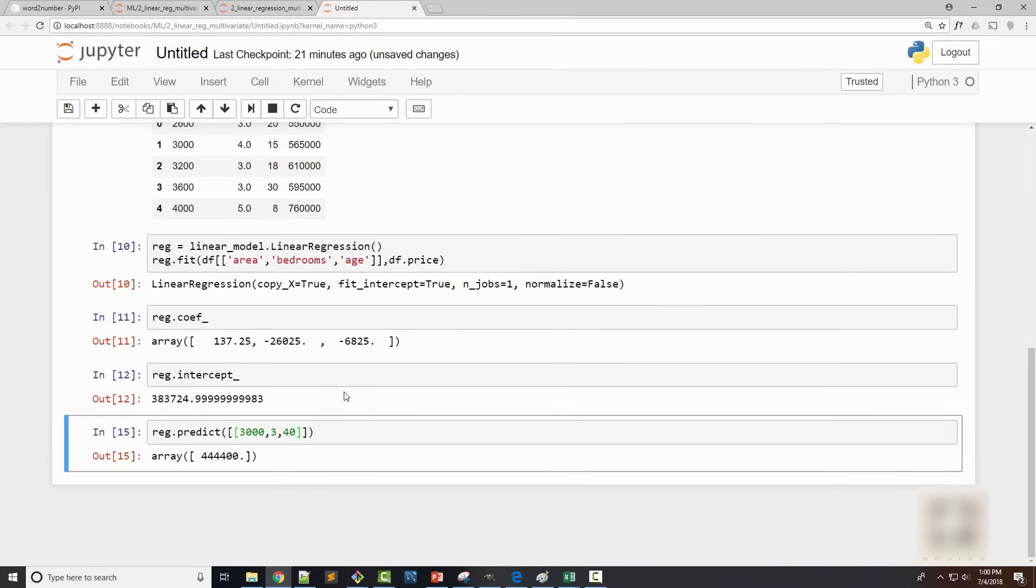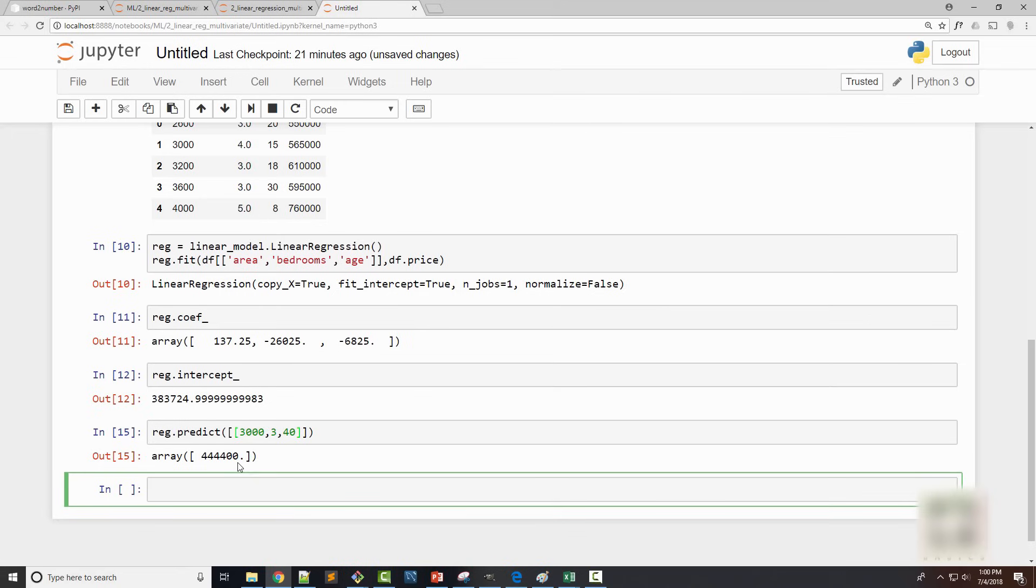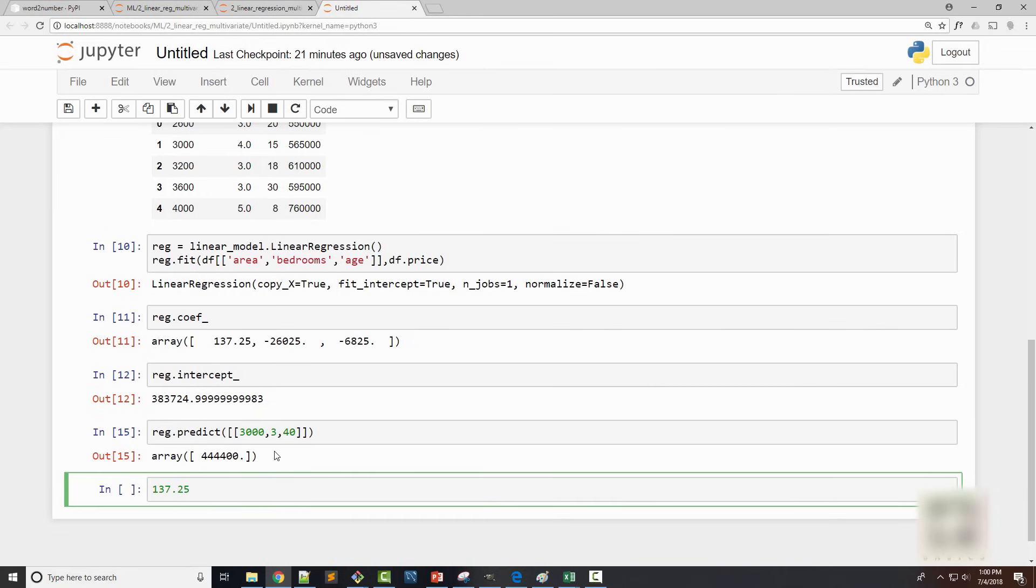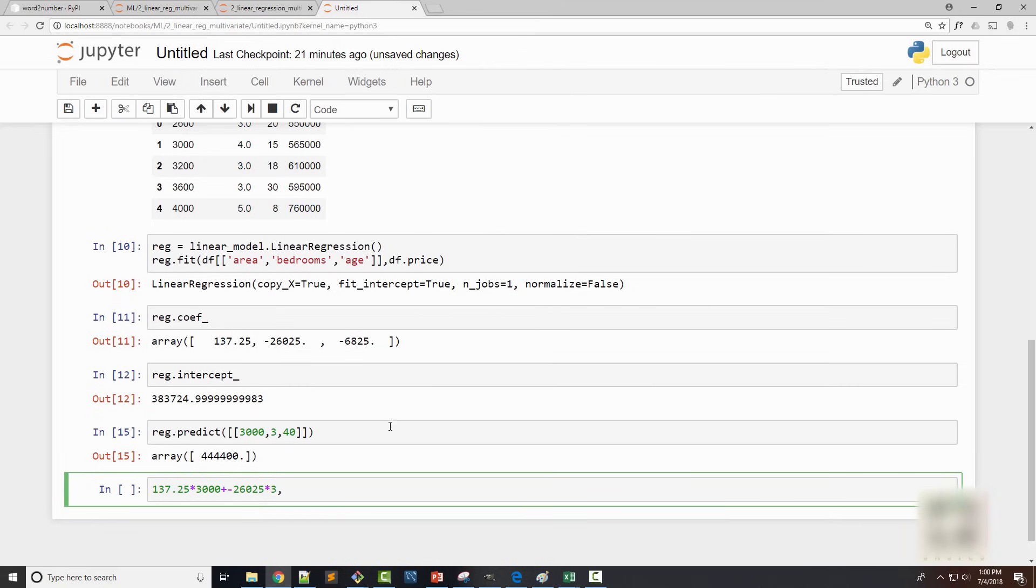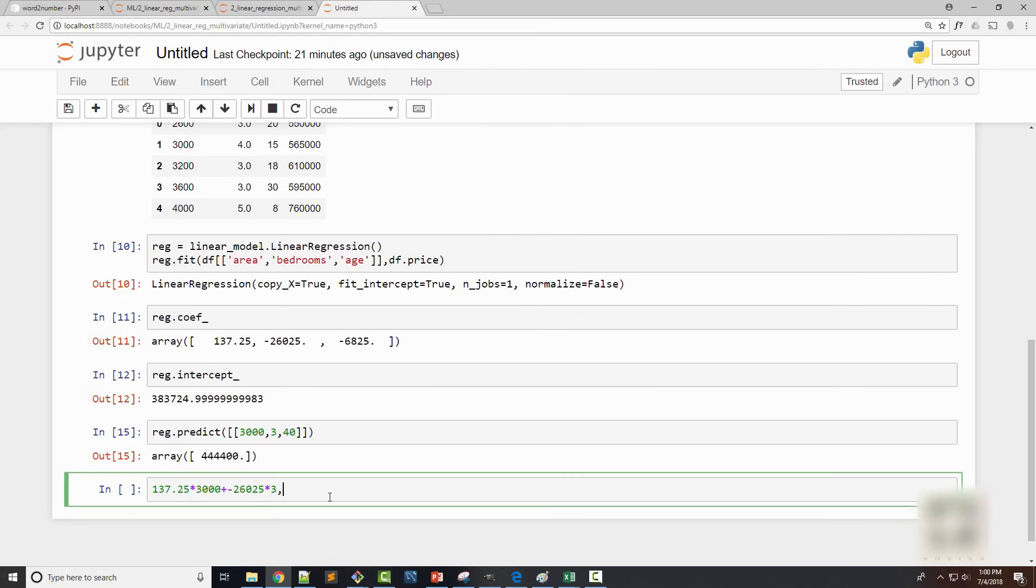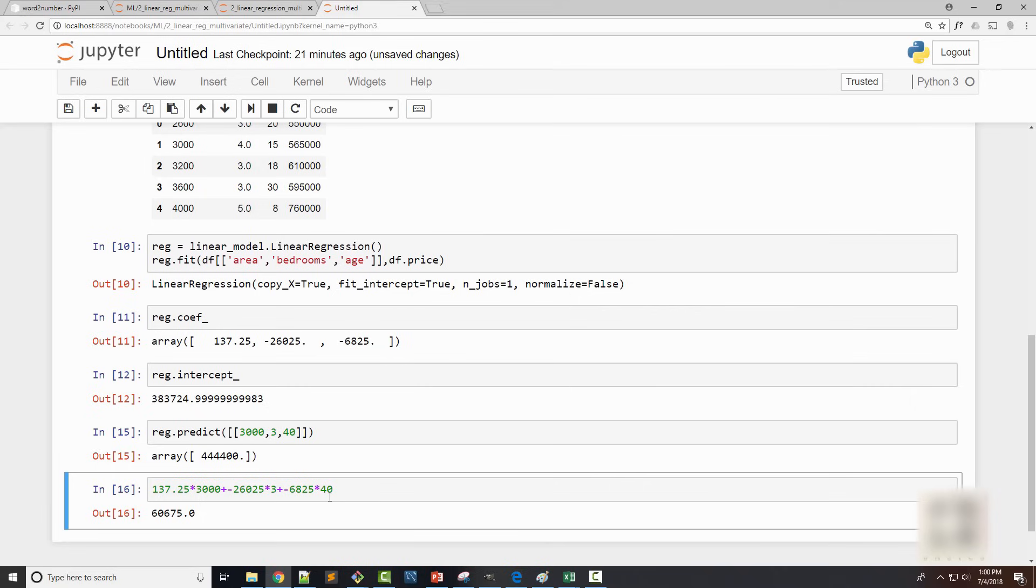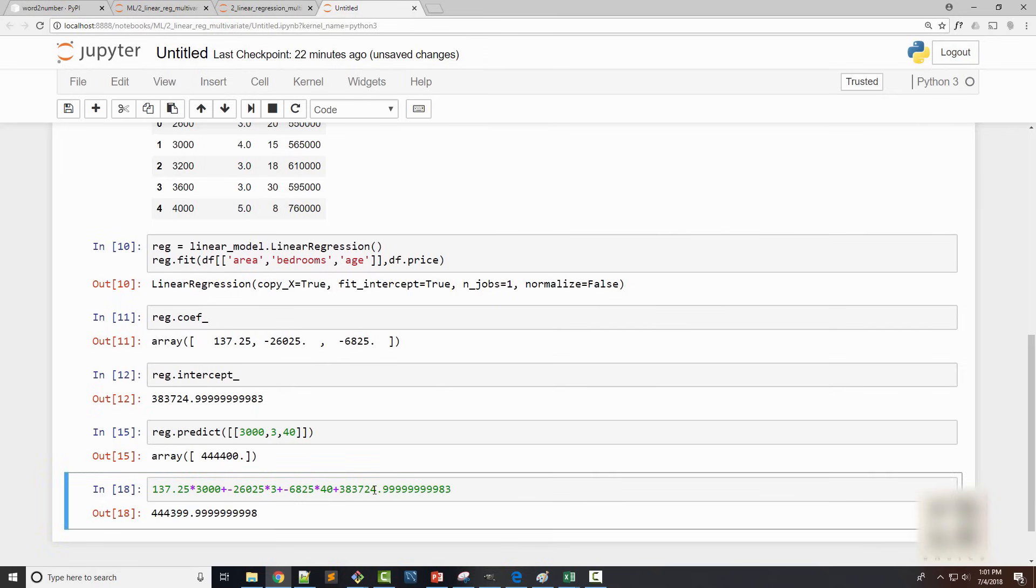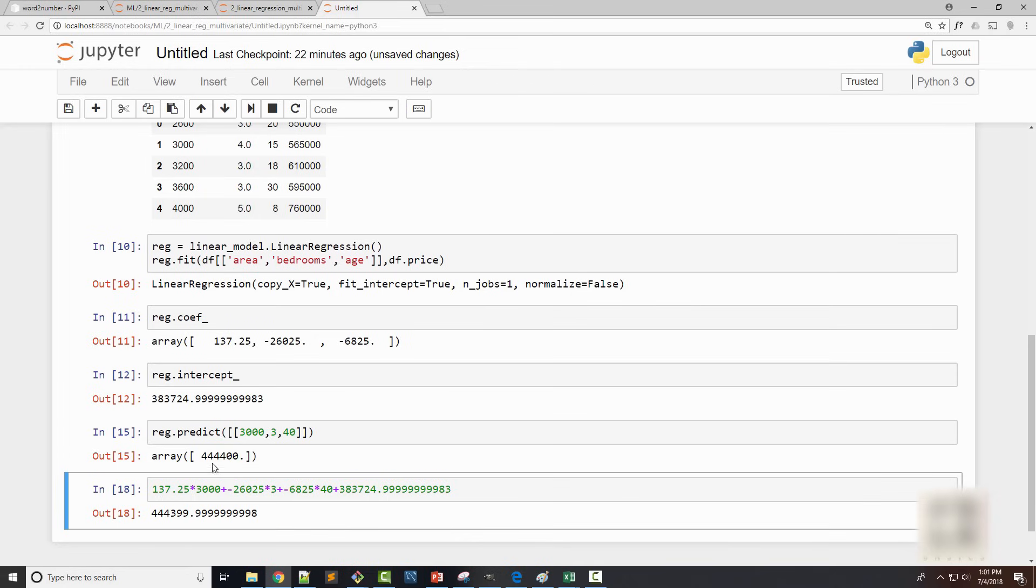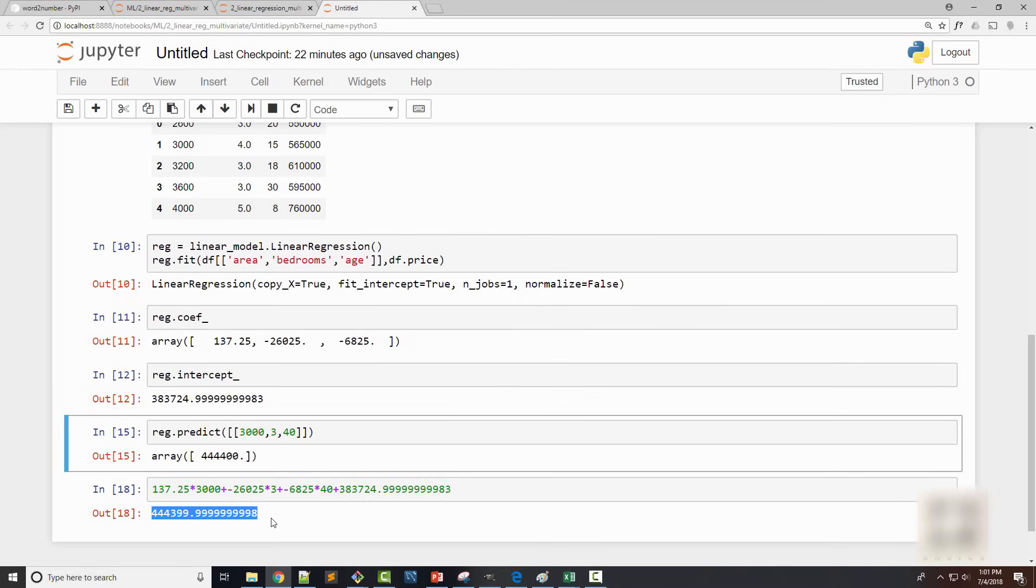So the price is this and now I want to know how it calculated this price. So it is the coefficient multiplied by your square foot, plus another coefficient multiplied by your bedrooms, plus the third coefficient multiplied by the age. Here it is missing an intercept. So we need to add intercept also. And when you do that you get that price right here. Because of rounding factor it's not showing the full value, but it is essentially the same price.